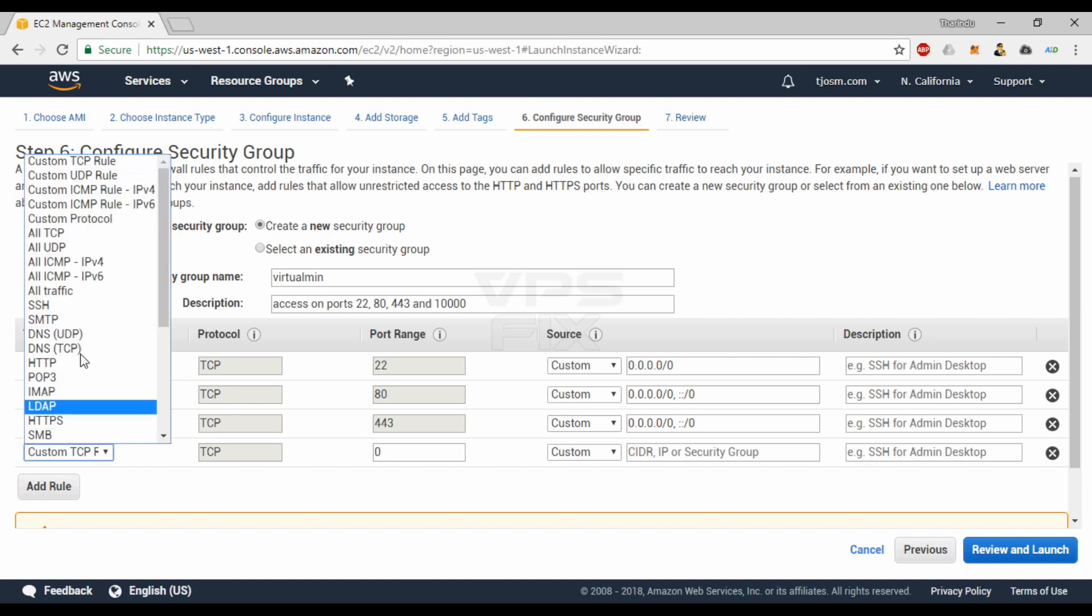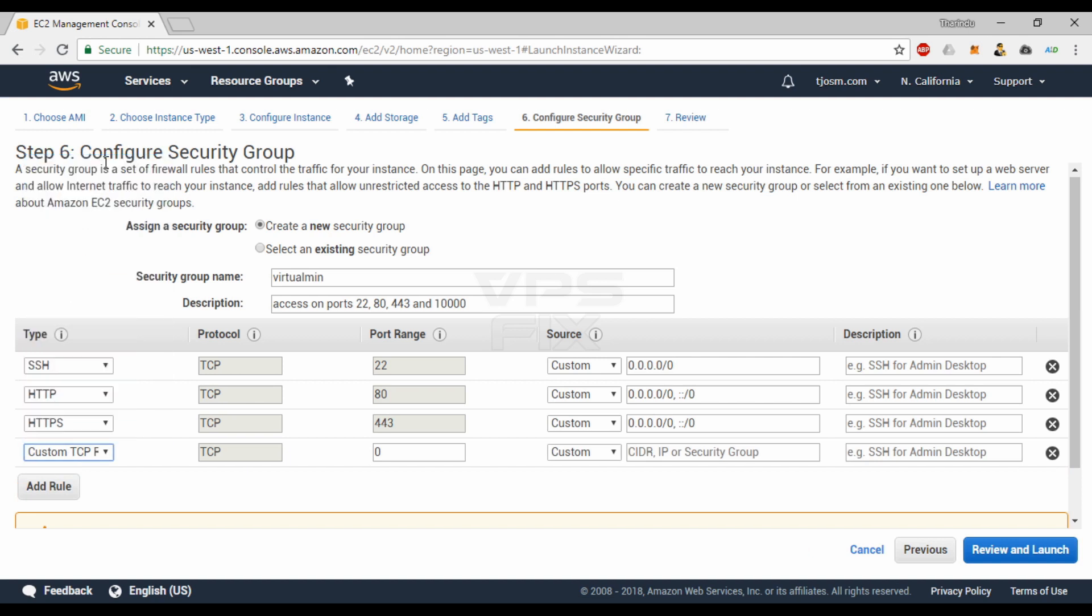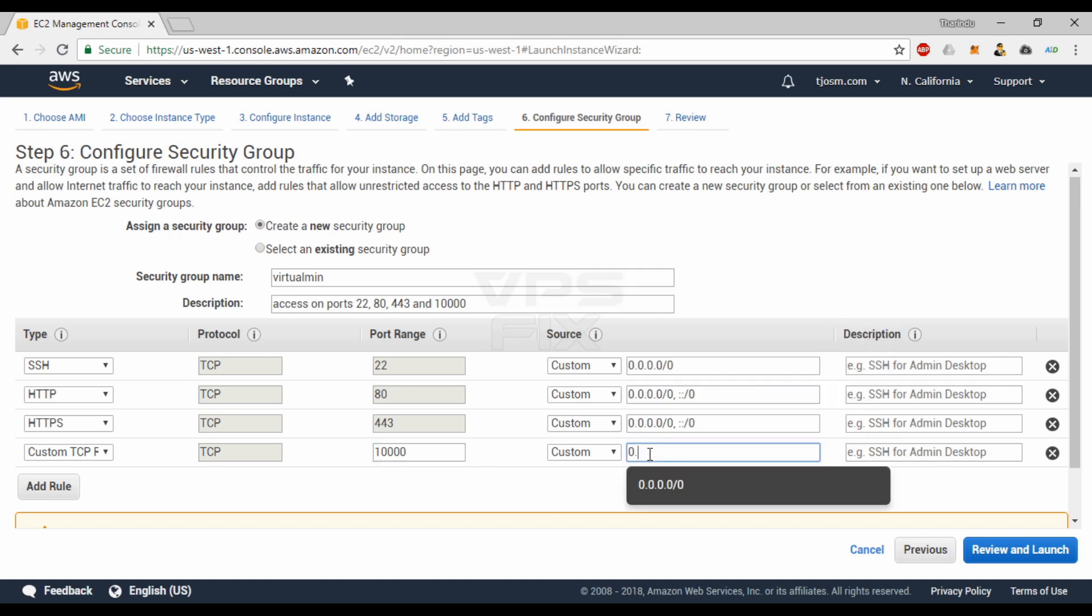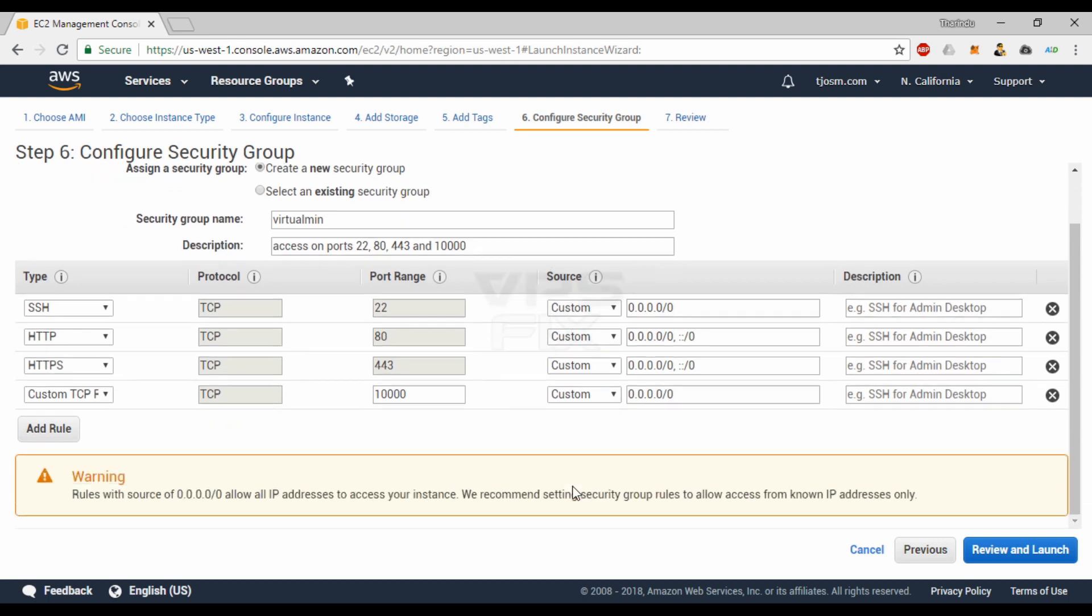Custom TCP: type 10,000 on the port range field. This is where you connect to Virtualmin control panel. This port doesn't have to be open to public traffic, so you can type your IP address in the source field to only allow connections from your IP. You must have a static IP address for that or you'll be locked out when your IP address changes.